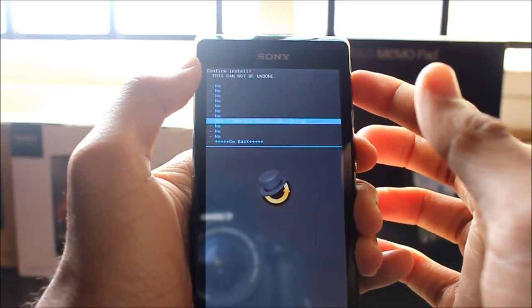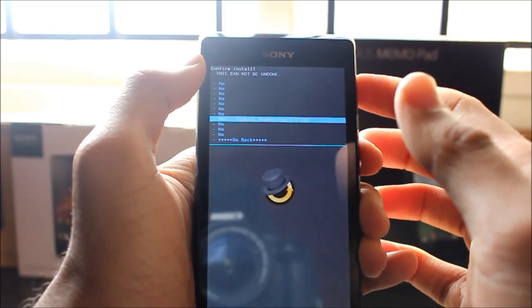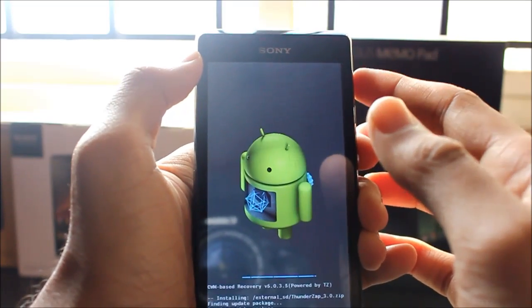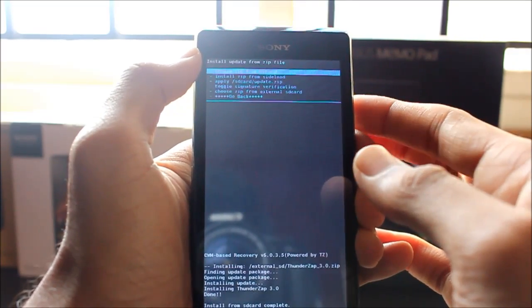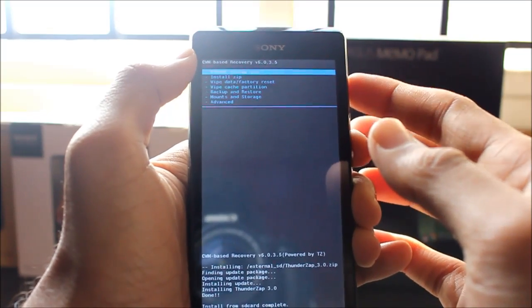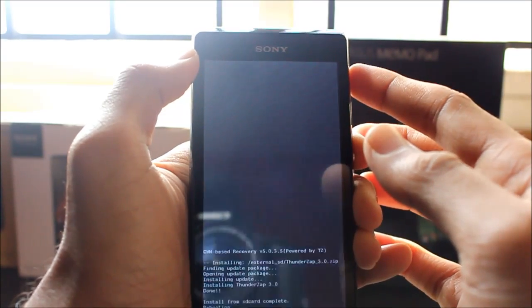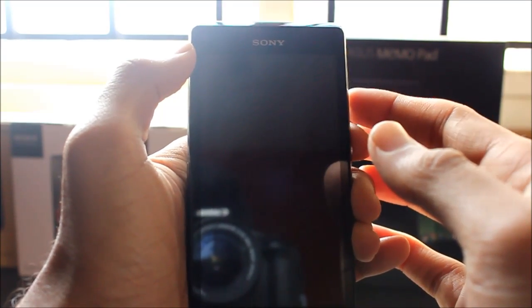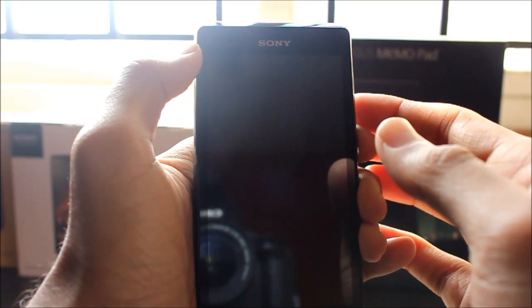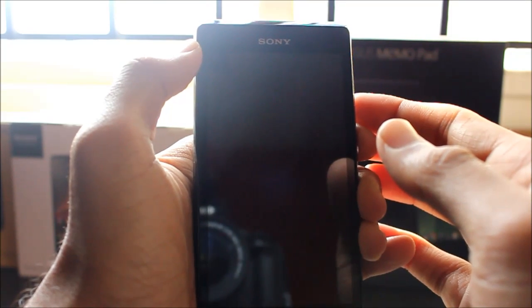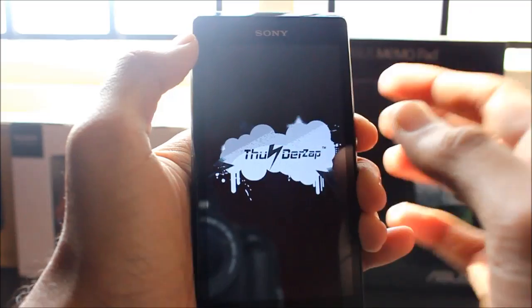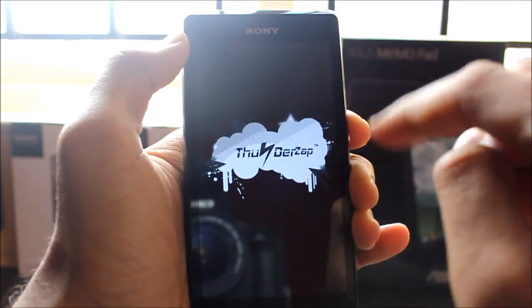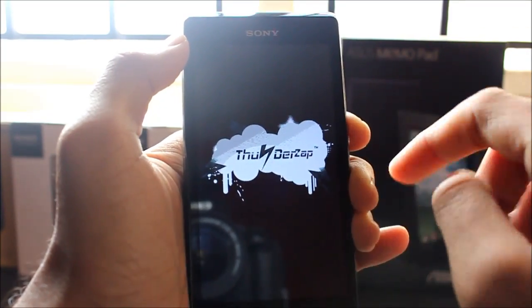Then install it. Once you've installed, reboot your phone. You should see a ThunderZap logo. It means you have successfully flashed it.